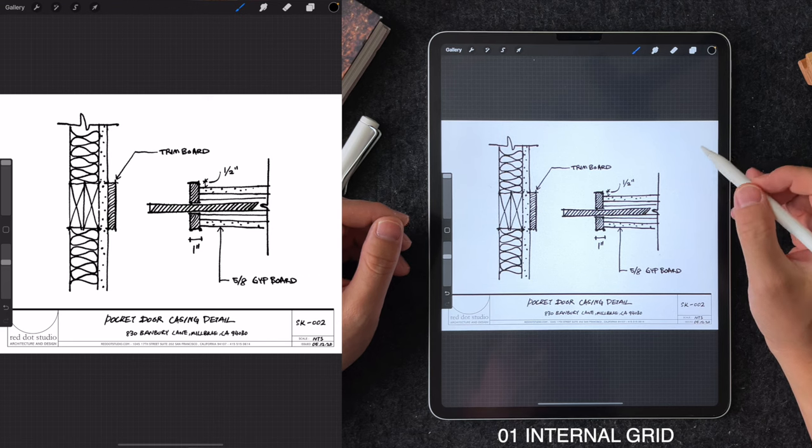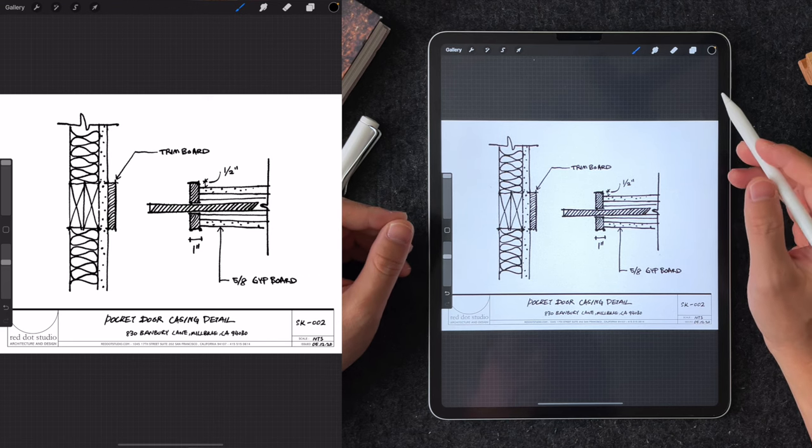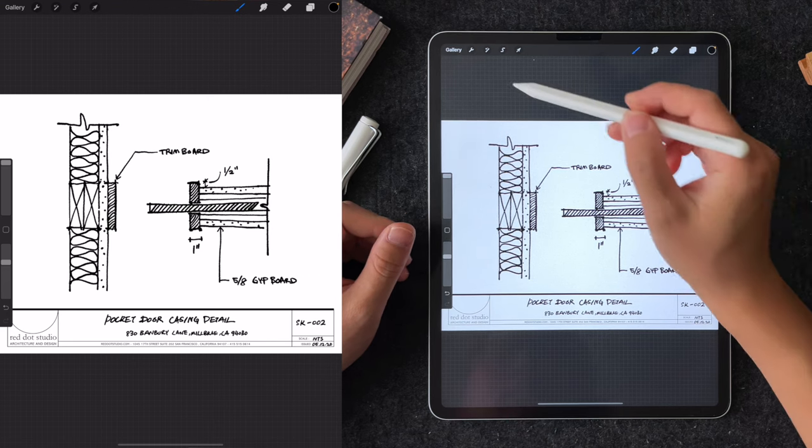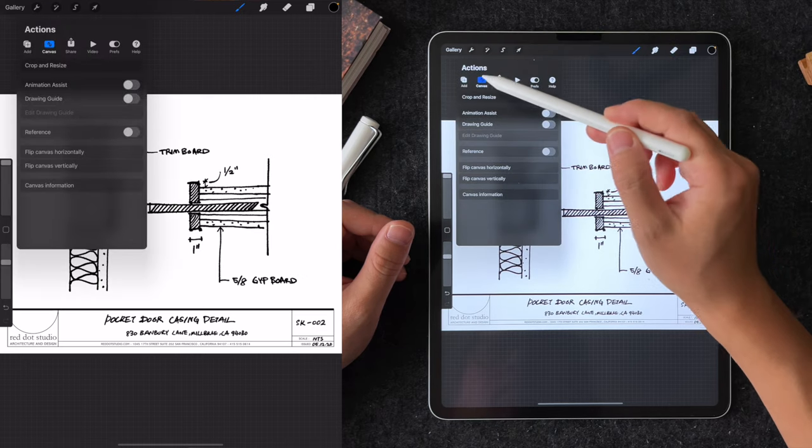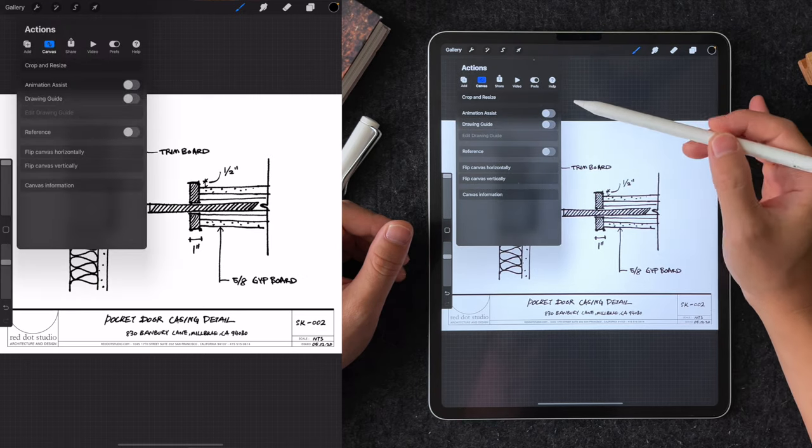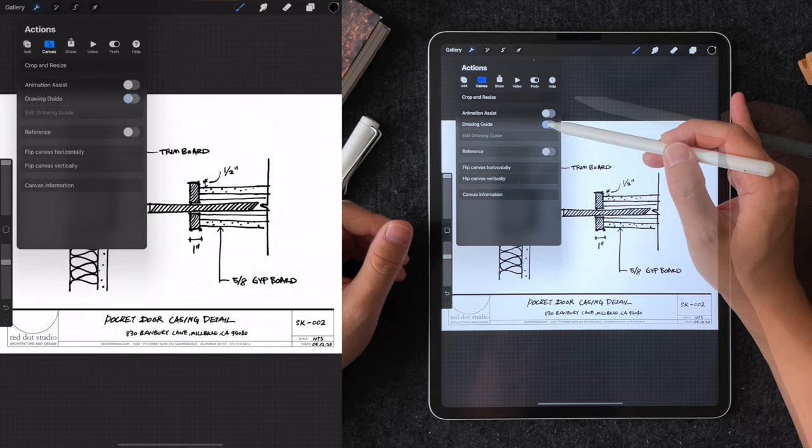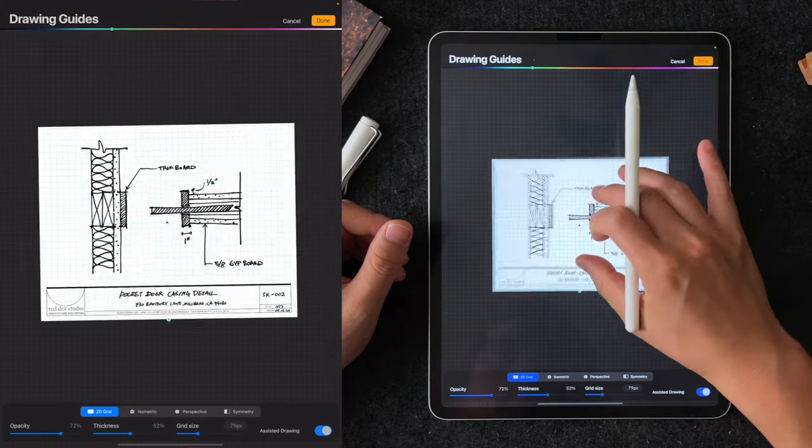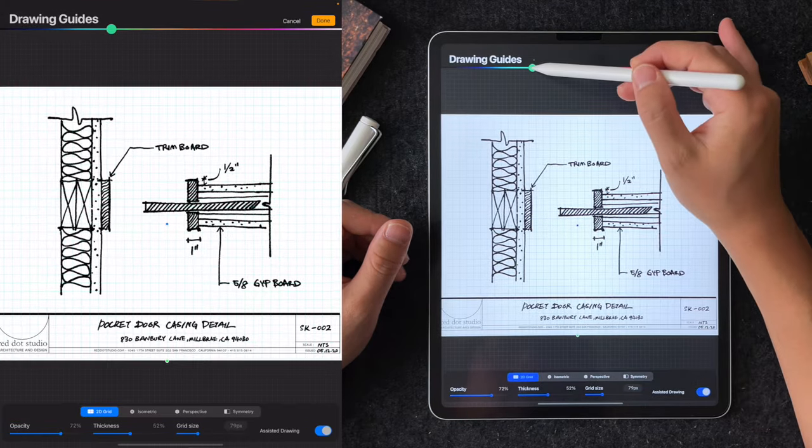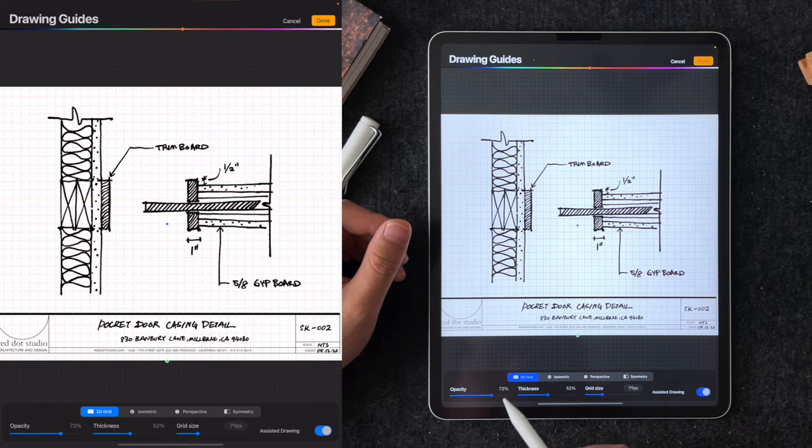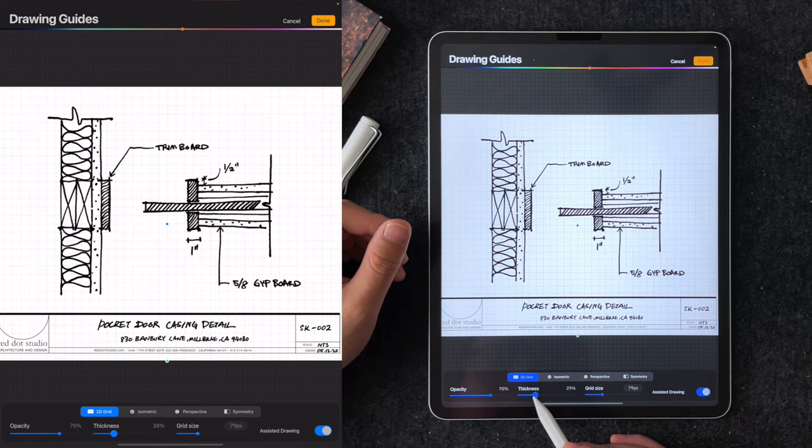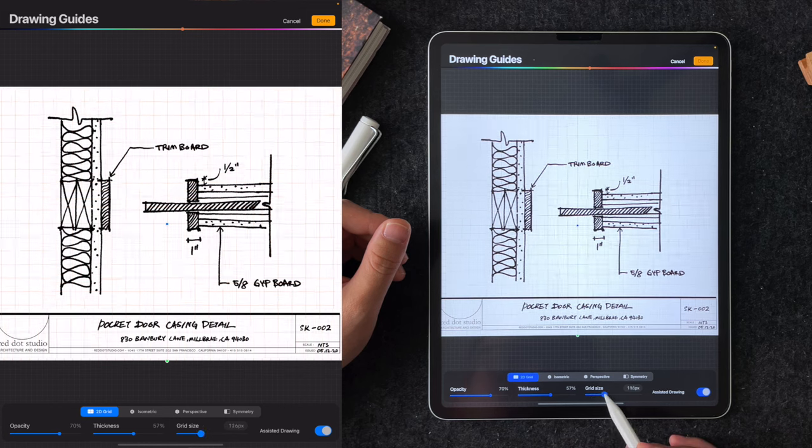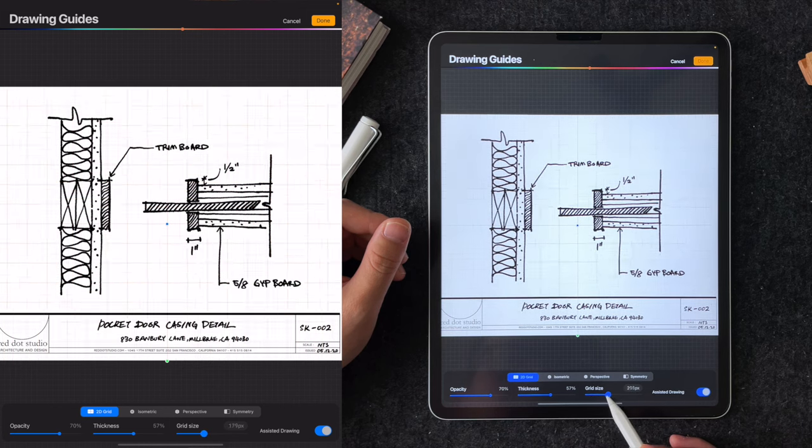Tip number one is using Procreate's internal grid to help you sketch better. You can turn this on by going into Actions, Canvas, and toggle on the Drawing Guide option. In the Edit Drawing Guide menu below, you can adjust the color, opacity, thickness of the grid, and more importantly, the grid density. This grid feature is very useful if you need to sketch something to scale like a detail.